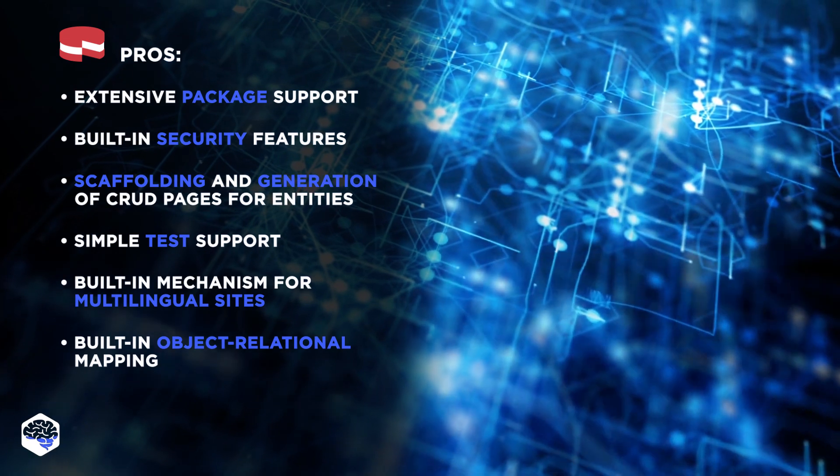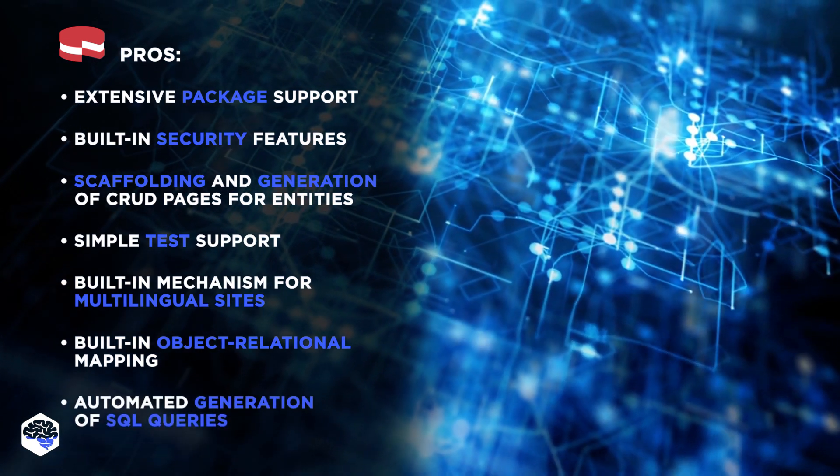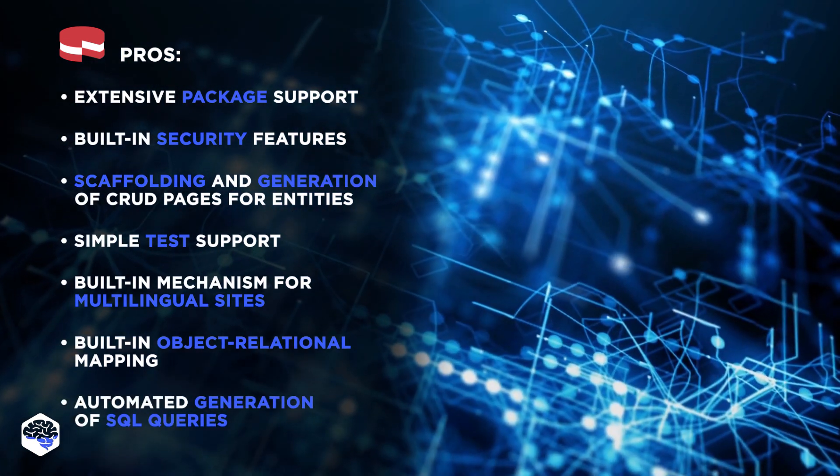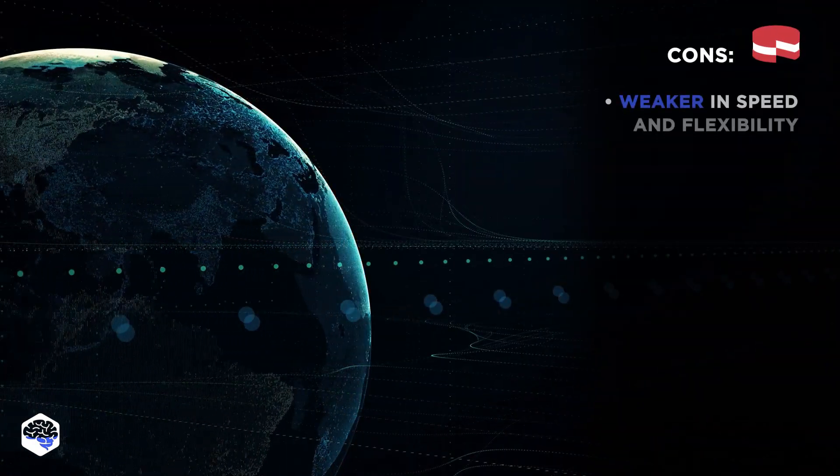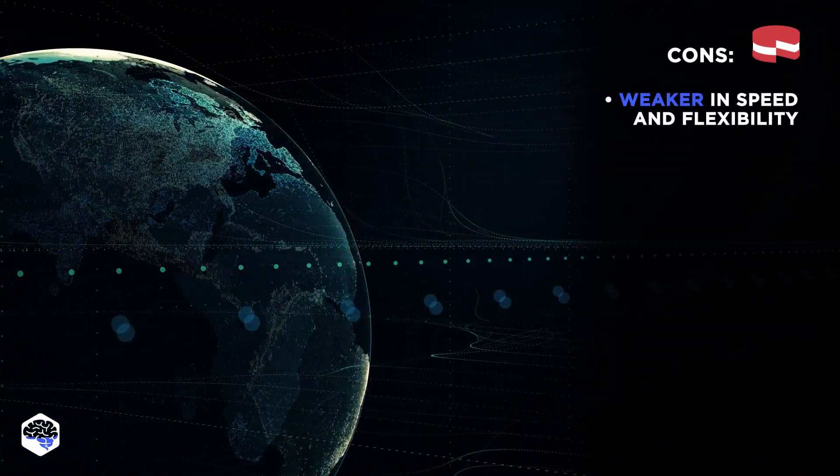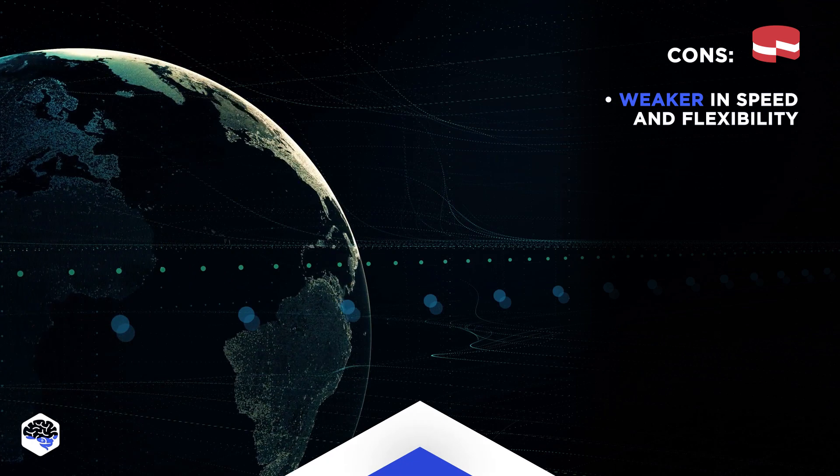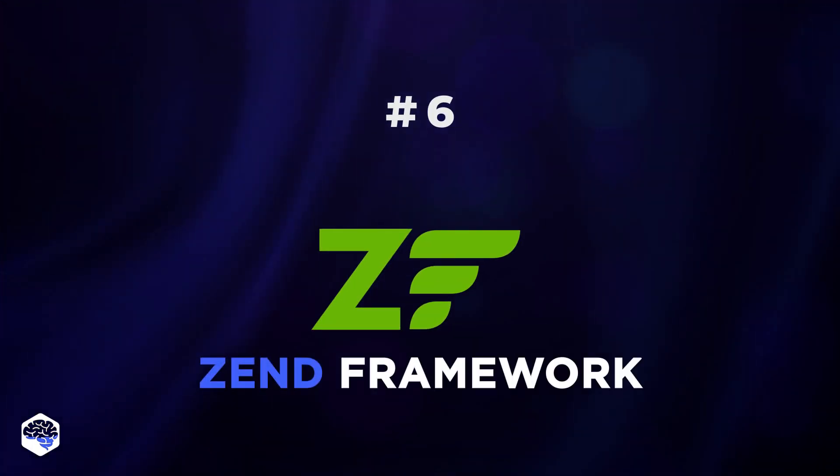Simple test support, built-in mechanism for creating multilingual sites, built-in object relational mapping, automated generation of SQL queries. On the other hand, Cake PHP is considered weaker than the mentioned code igniter in terms of speed and flexibility. Six, Zend Framework.